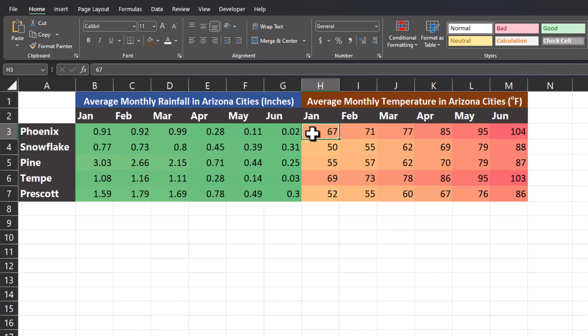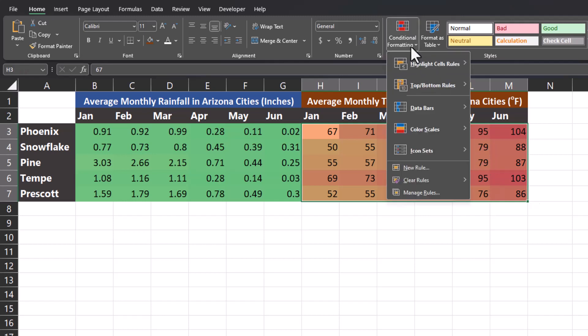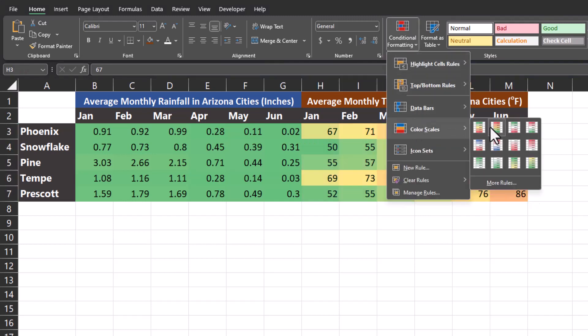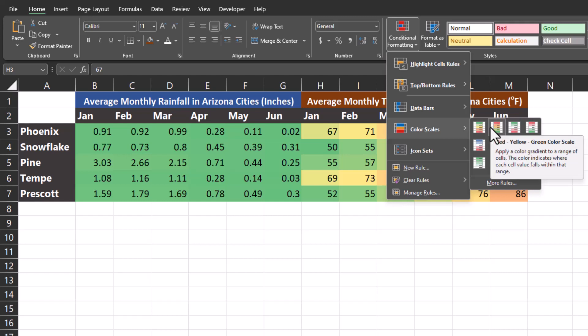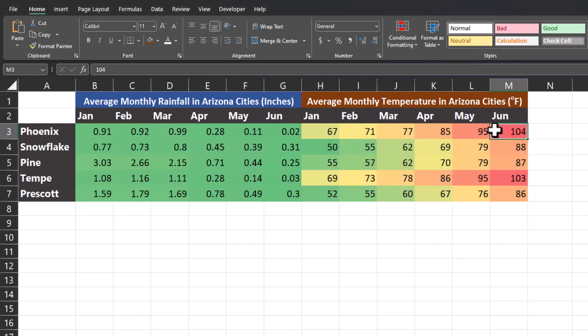That's because all the values for the average monthly temperatures are much greater than the average values for rainfall. In order to correct this issue, what we can do is highlight each section separately to apply our heat map. I'll start with the average monthly temperatures, highlight that area, go back to conditional formatting, color scales, and select the red yellow green format. Now you can see Excel is able to provide much more meaningful insights based on the values that I highlighted.